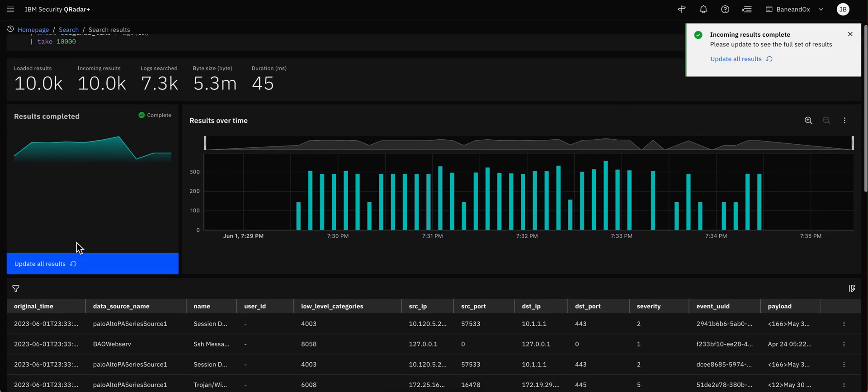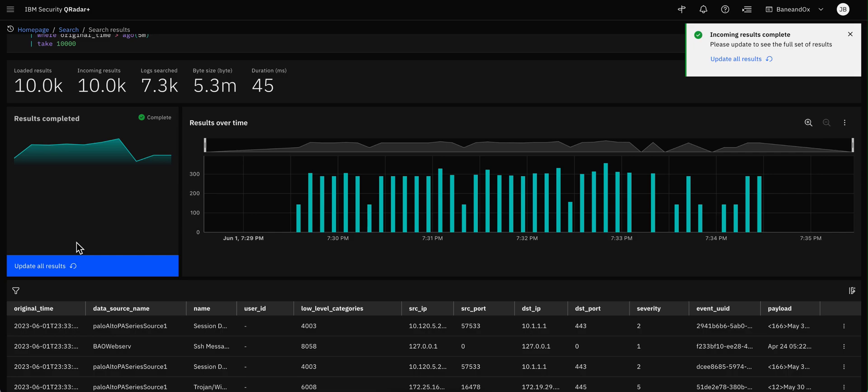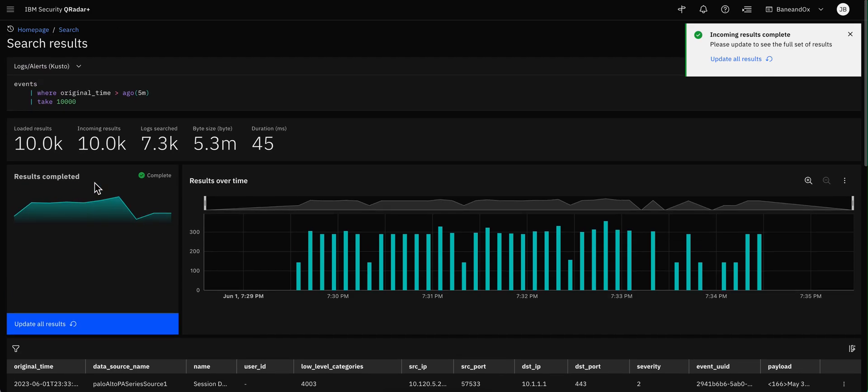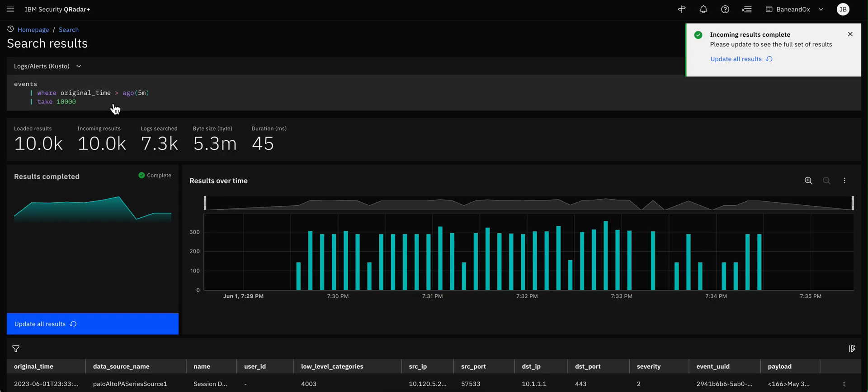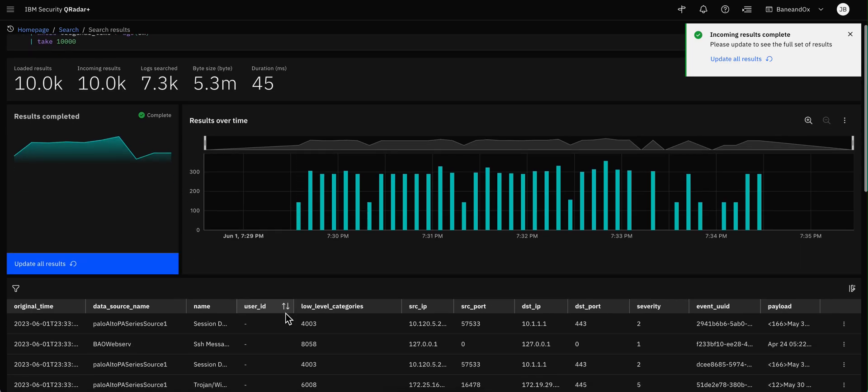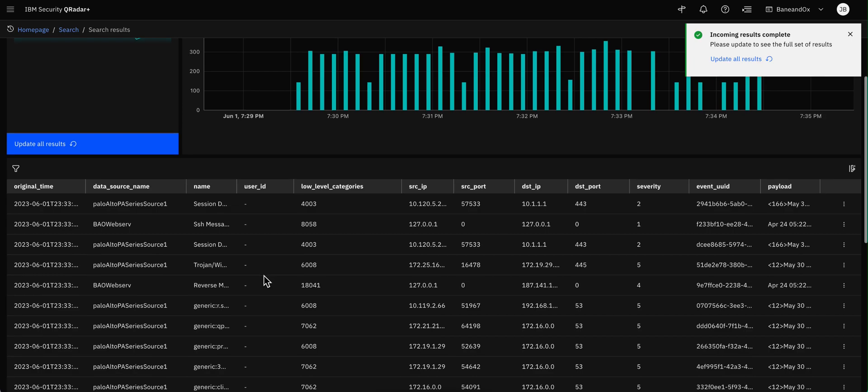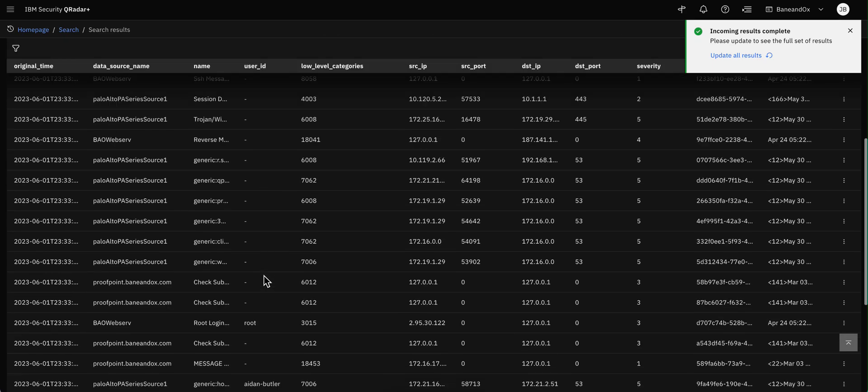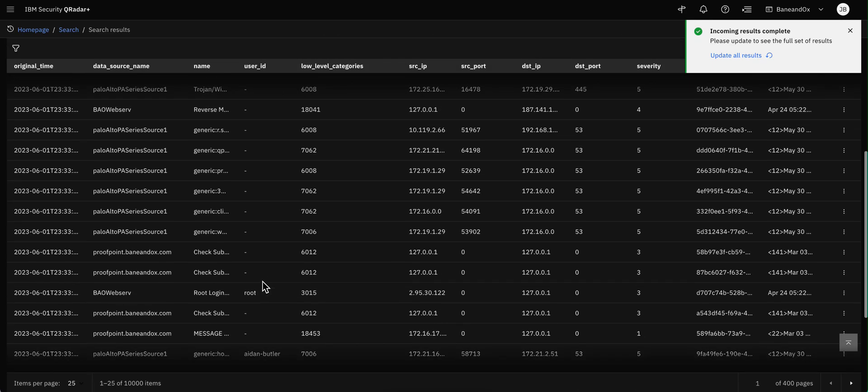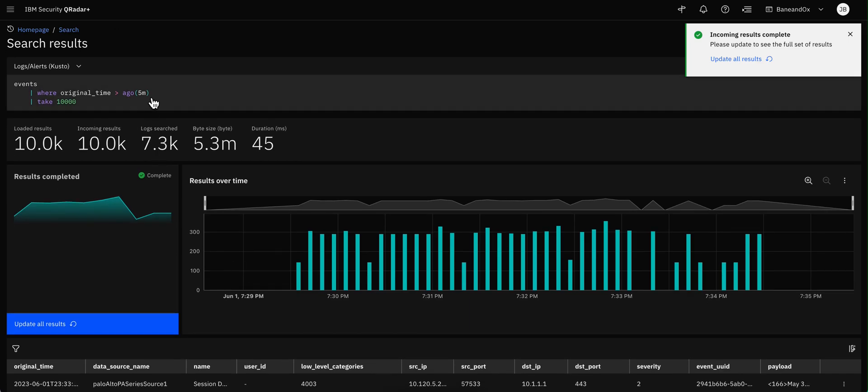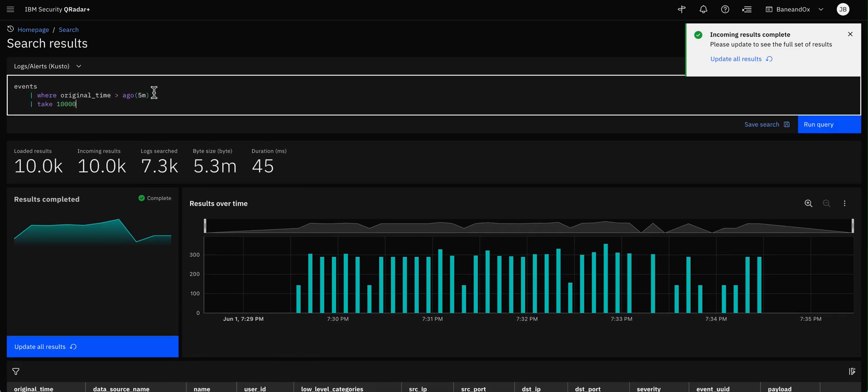This is massive. I mean, this is the insane scales of cloud native type of searches. Now, you can do additional searches. Let's say that we are focused here on user ID. But as you can see, there are a bunch of user IDs that have no fields in there. Here's Root, here's Aidan Butler.